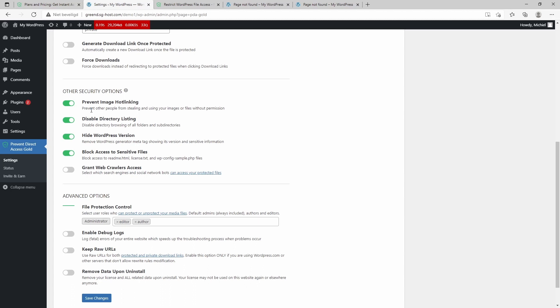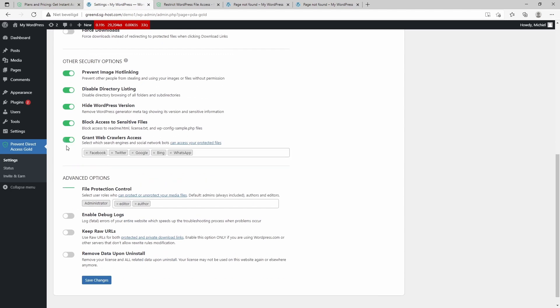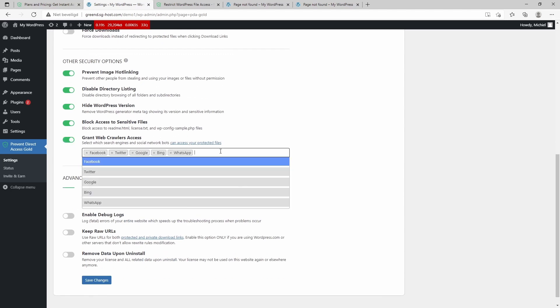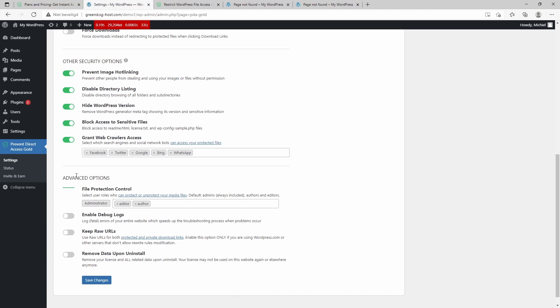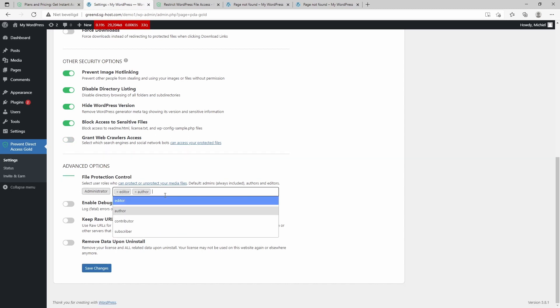It's also possible to grant web crawlers access to your protected files and indicate which ones of these can access it. Of course, it doesn't really make sense if you want to shield them from these, so in that sense you can leave it up. And again, you can also limit the roles that can basically protect files, so you can also only make administrators be able to protect files.